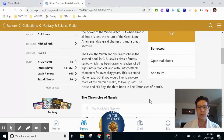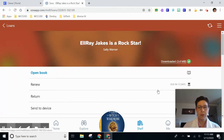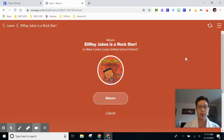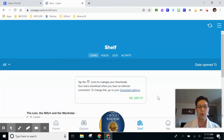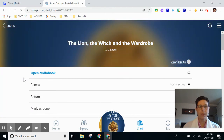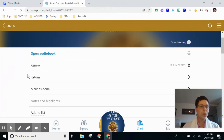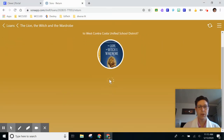Now if I'm finished with my books, I can go back to shelf and I can actually return them early. Go here, choose return, and I can return my book. You can only have three books total checked out of Sora, so you might want to return some early so that you can check out more books if you finish them. Click return here.